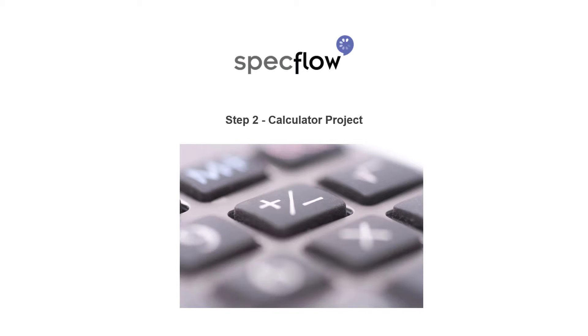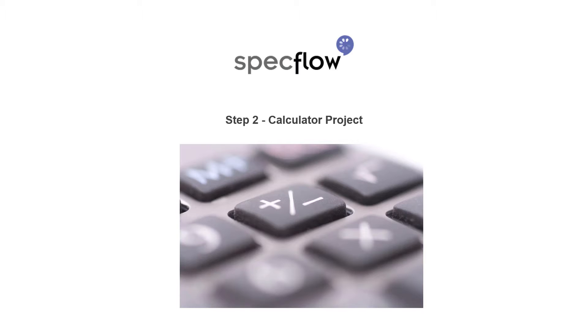Hello and welcome to step 2 of the step-by-step guide. In this video, we will be looking at creating the application that will be tested, also known as system under test. The application will be a simple calculator in a C-sharp class library.